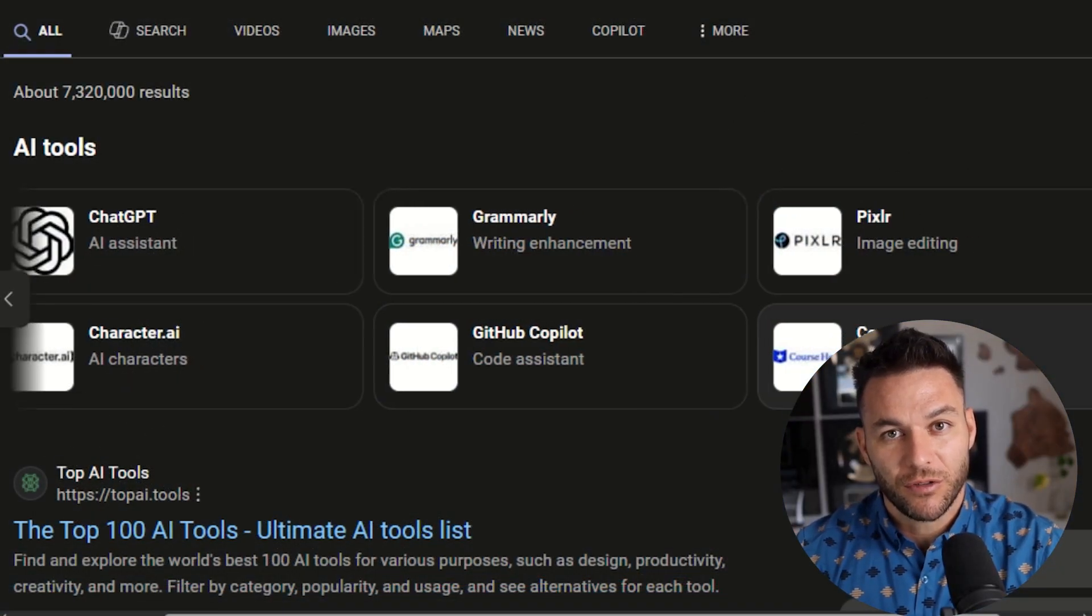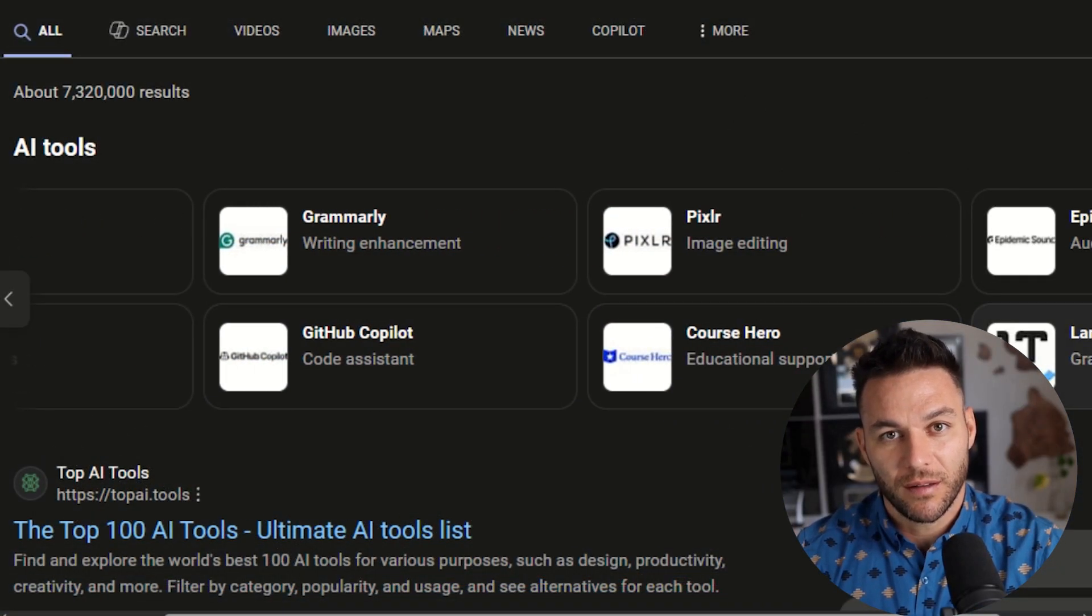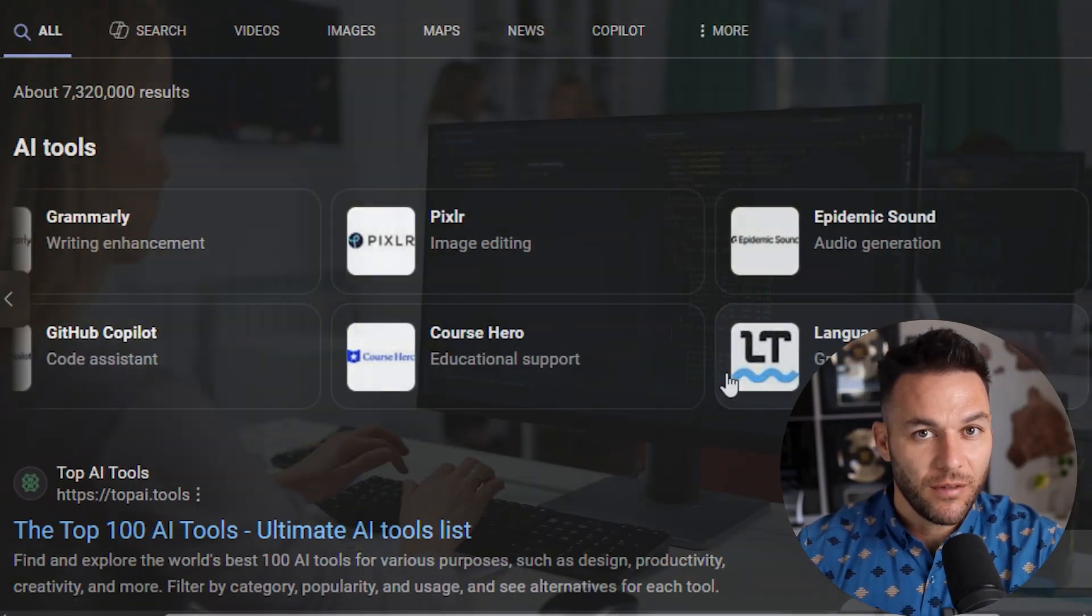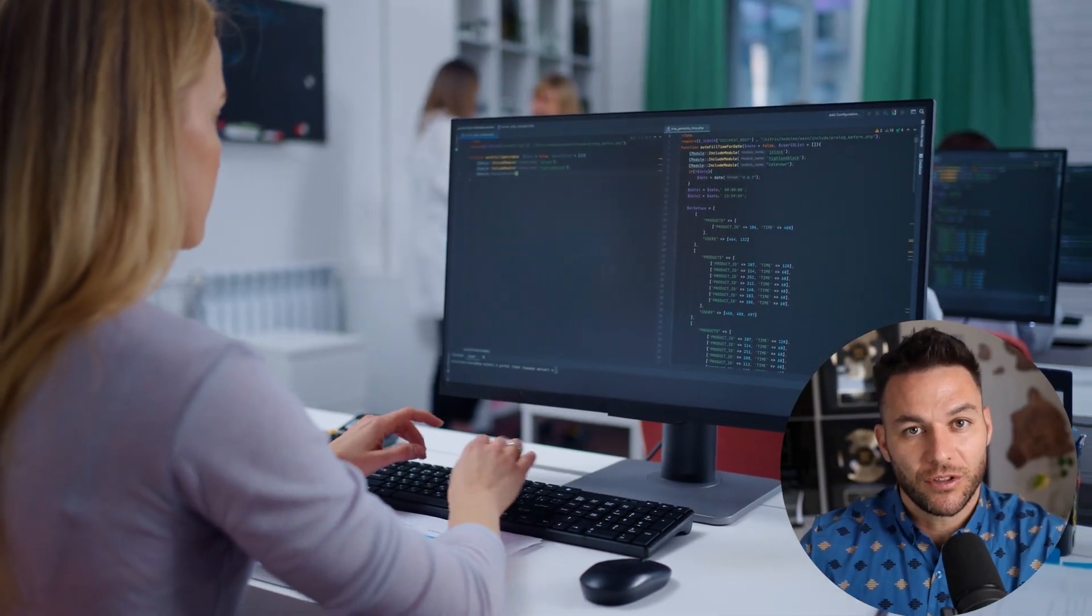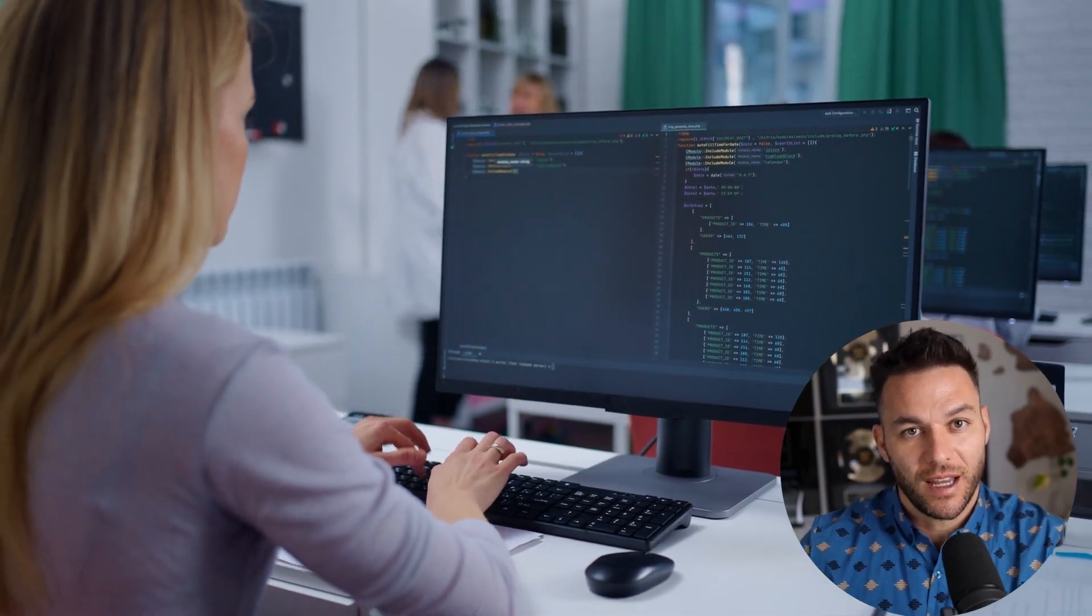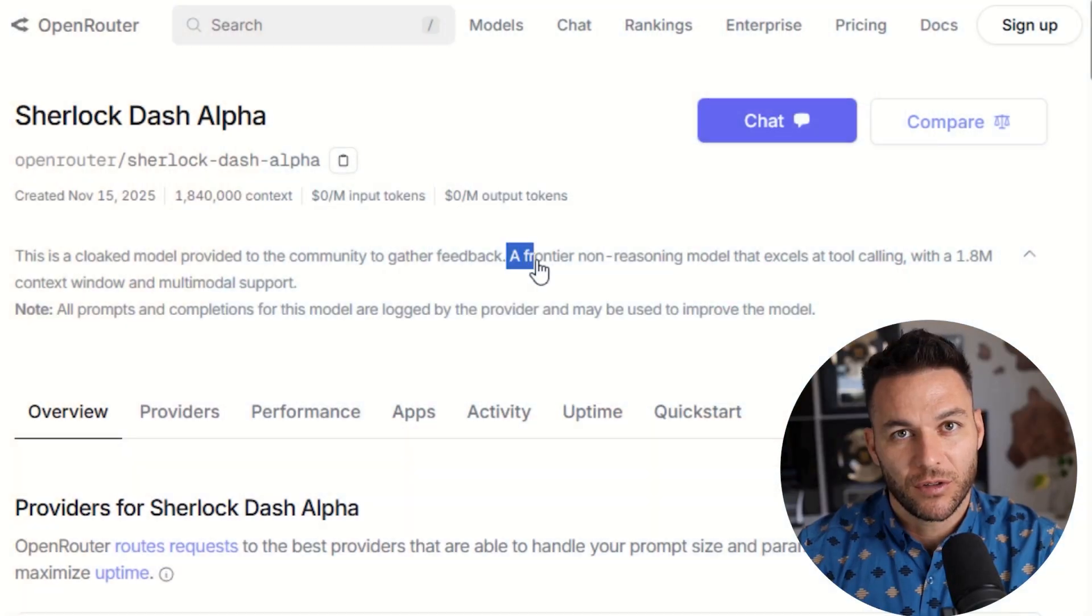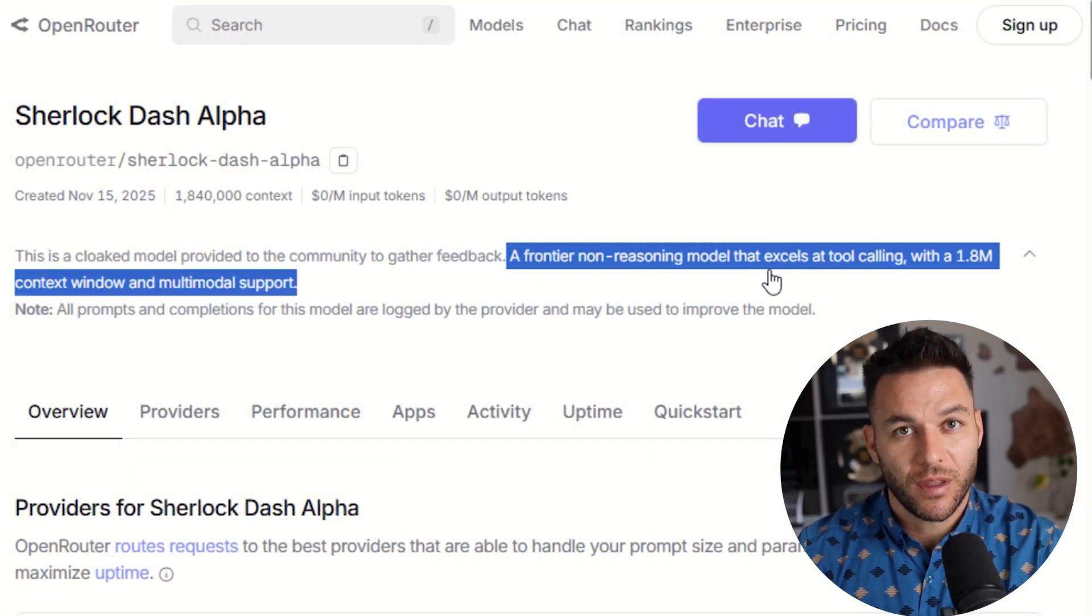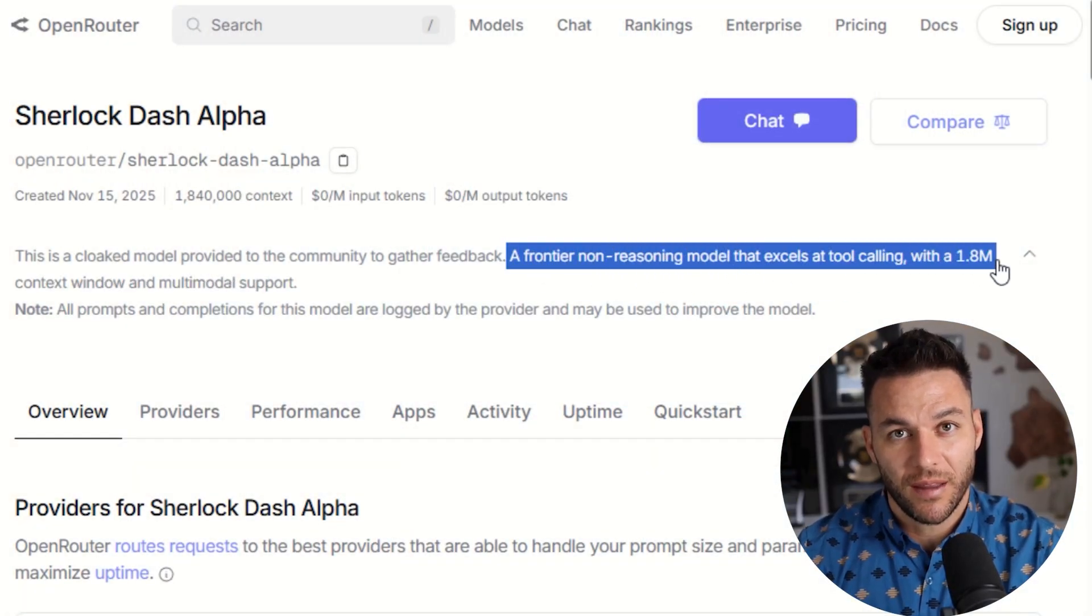But here's what matters. This model has features that most AI tools don't have. And if you know how to use it, you can offer services that your competition can't touch. First thing you need to know, Sherlock Alpha has a 2 million token context window.